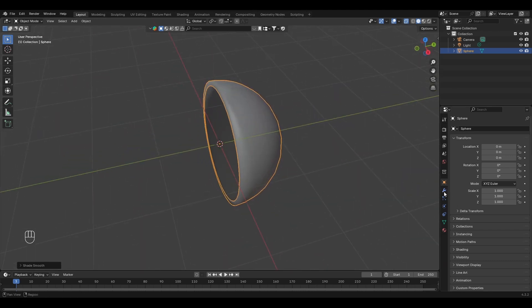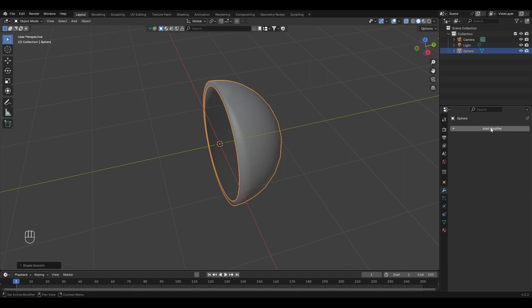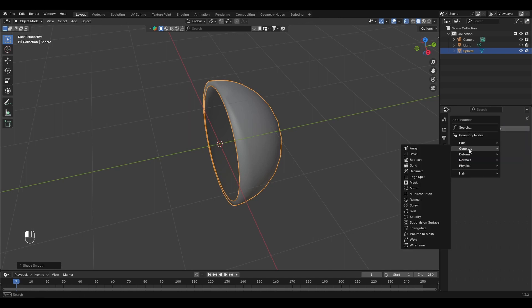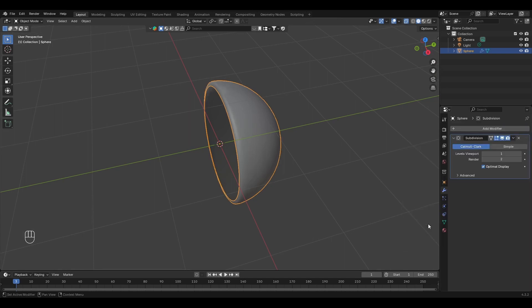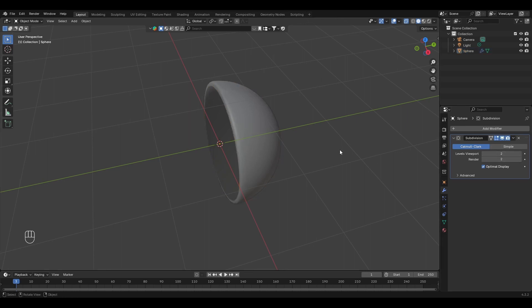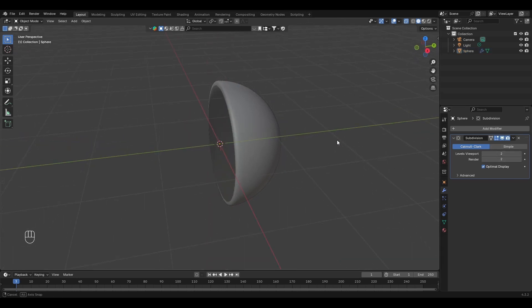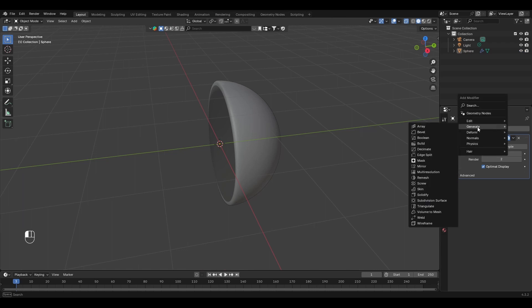Let's make it more smooth by adding a Subdivision Surface modifier. Go to Generate, Subdivision Surface, and set it to 2. Now let's add another Mirror modifier.